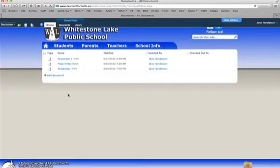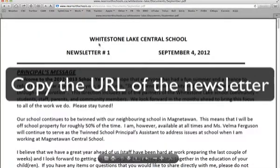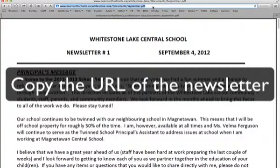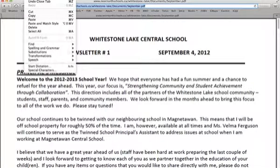Now here's the little trick. You want to click right on September and notice that it's a PDF — that's great. You have to copy this address at the top. So I'm going to go to the edit menu and go to copy.